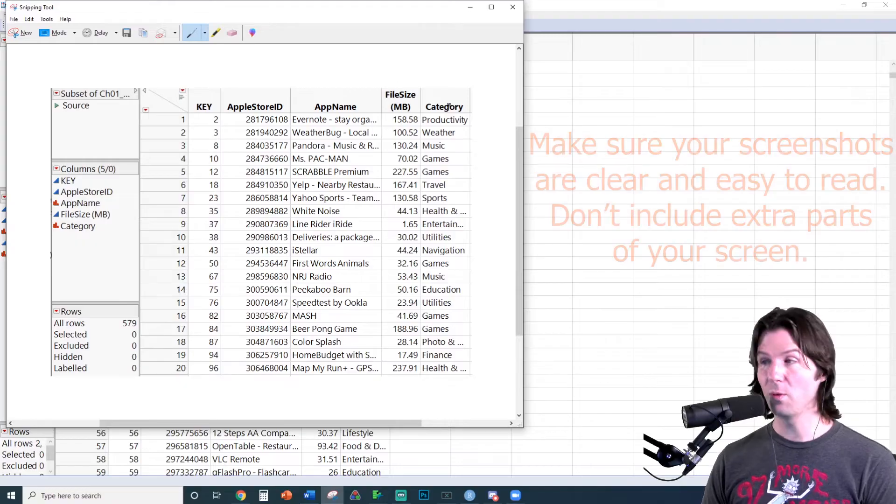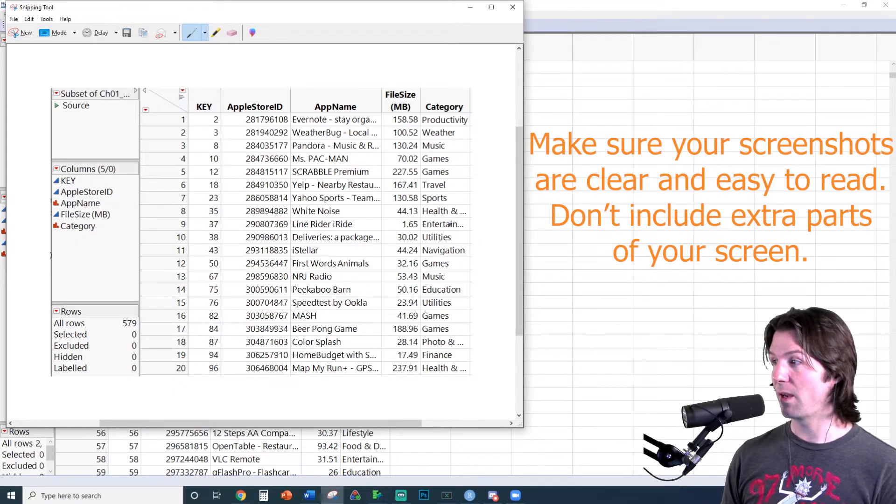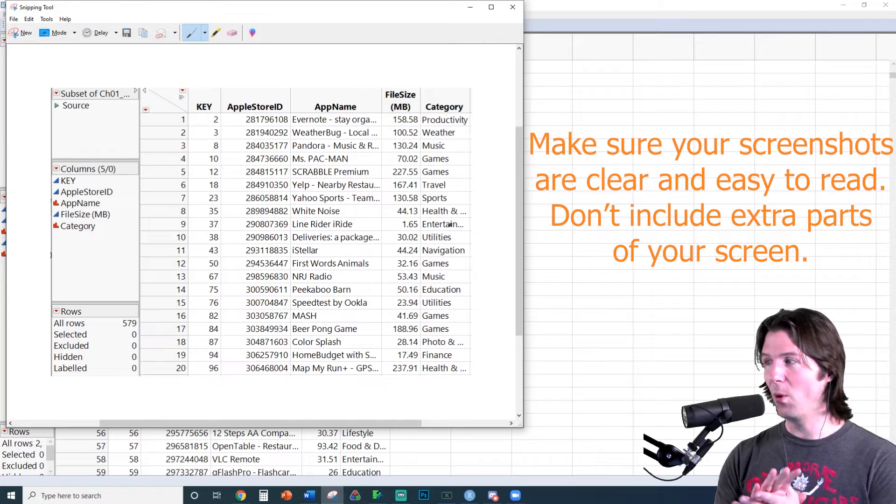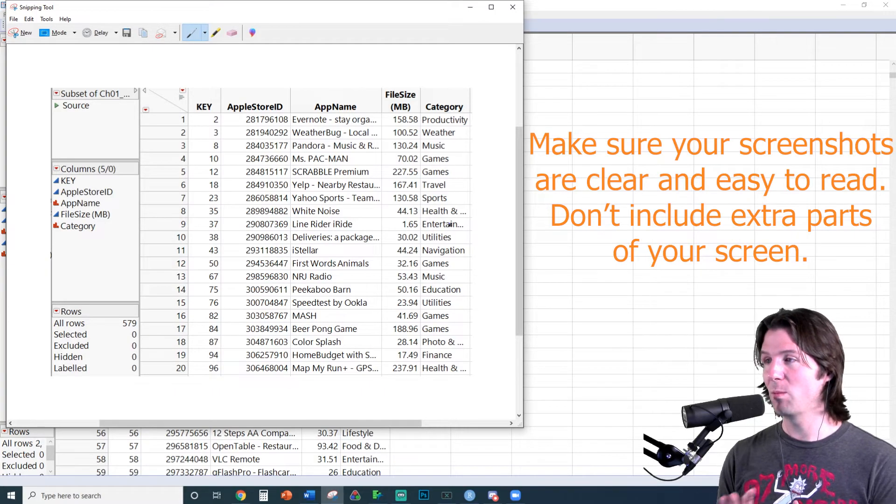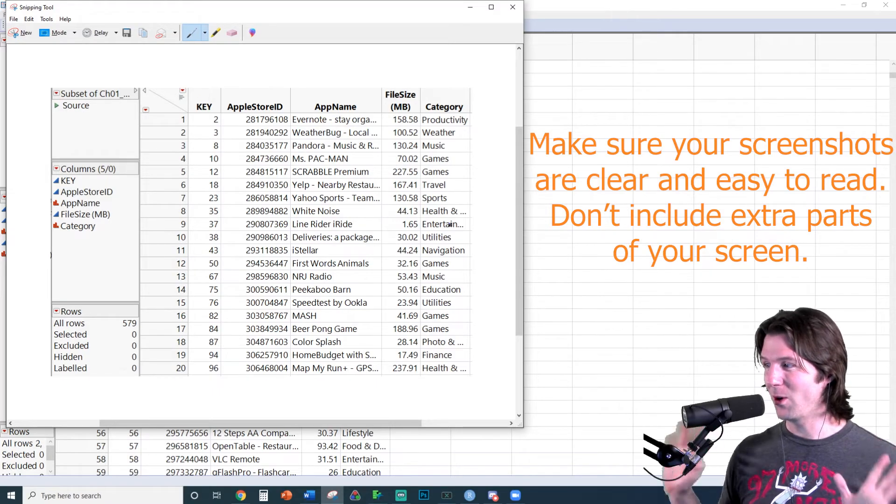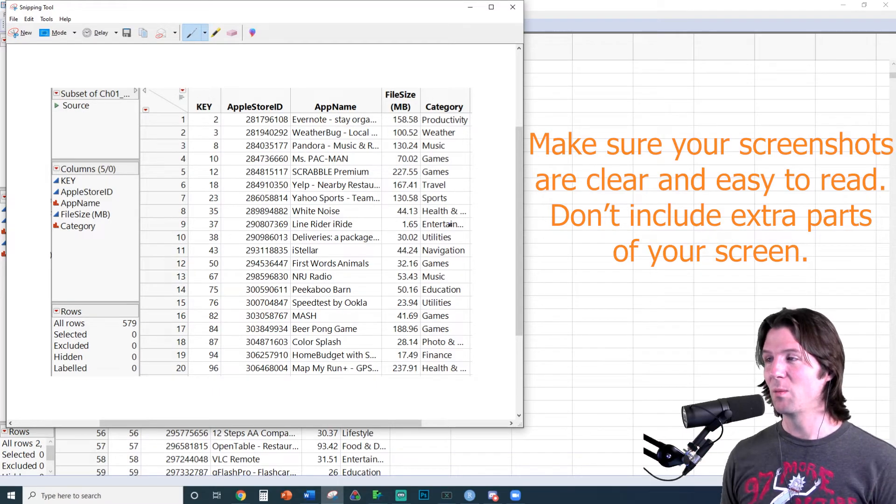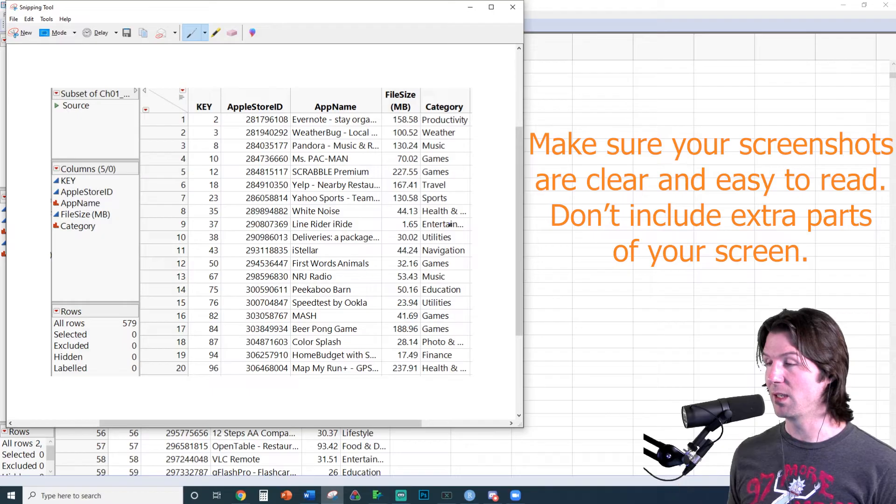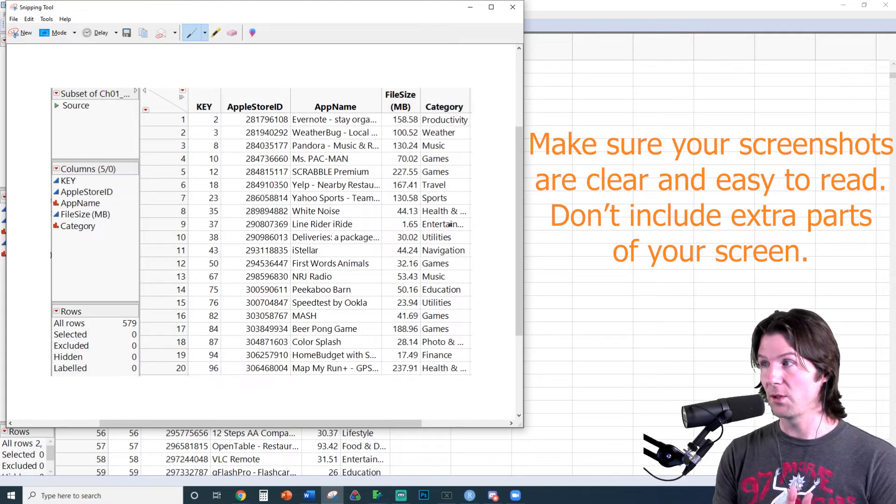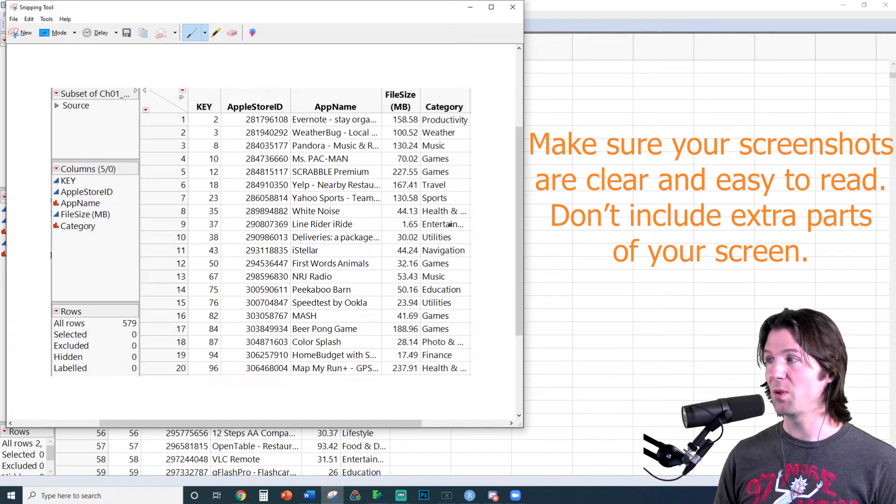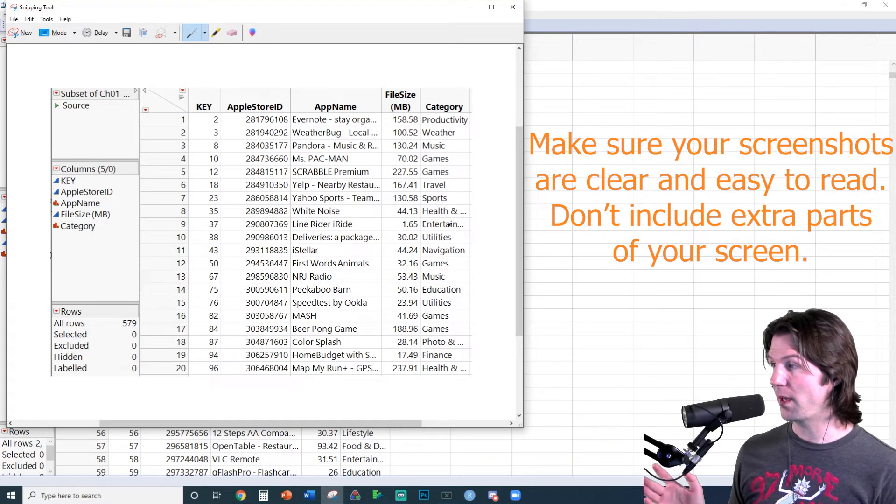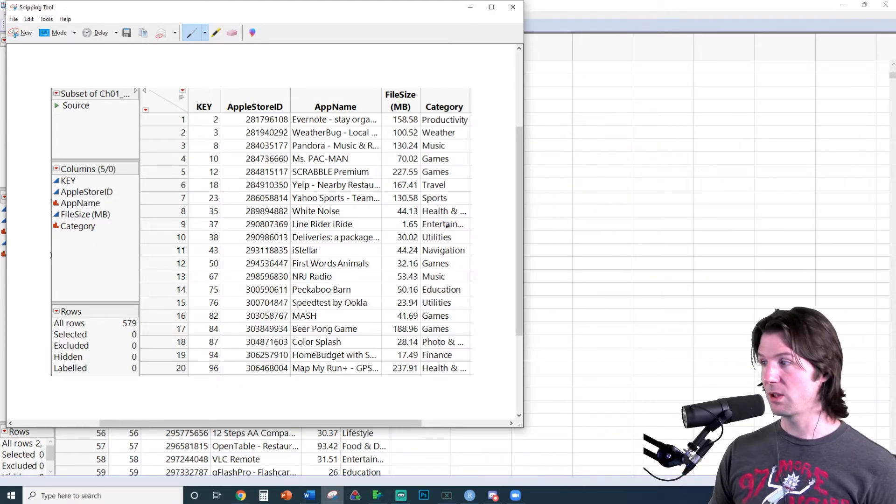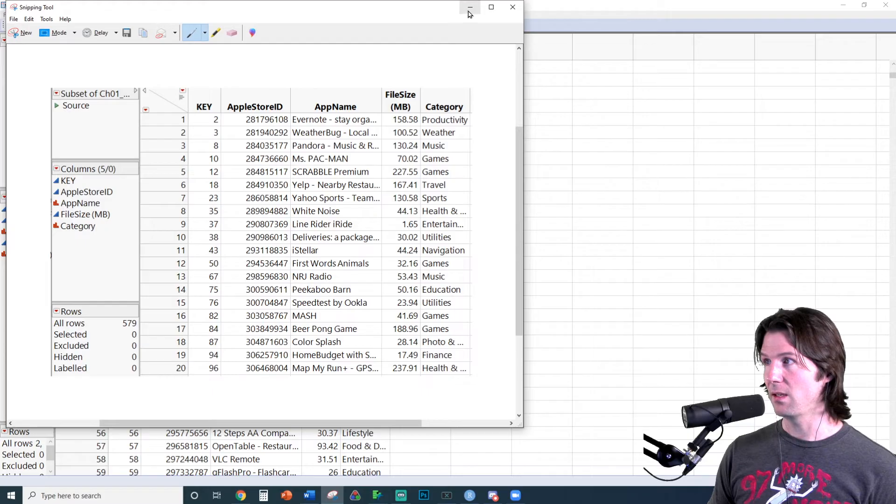You can always crop the screenshot afterwards, but a good screenshot is important. We do grade individuals on how good their screenshot is. Make sure to only take the important parts of the screen. We're not going to be very harsh on the grading, but don't include extra parts of the screen that we don't need to see. This is a very clear screenshot. It shows the random sample. It shows the five columns. So this is how you take a screenshot on a PC.